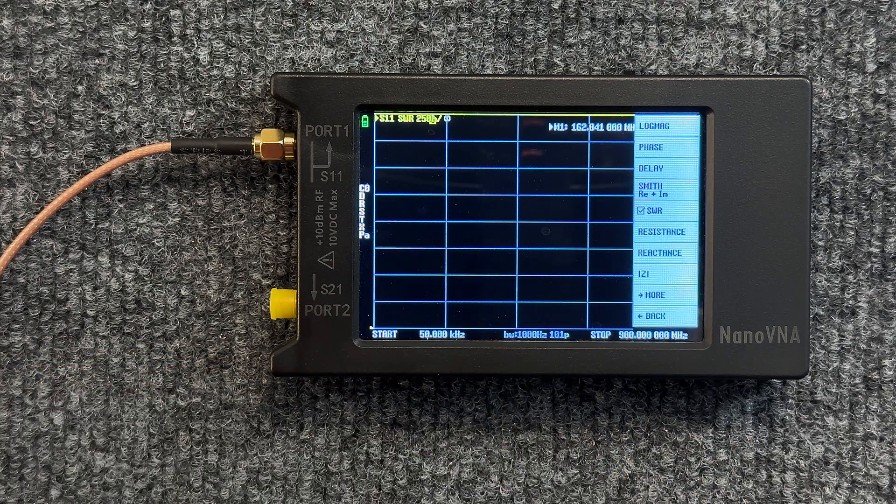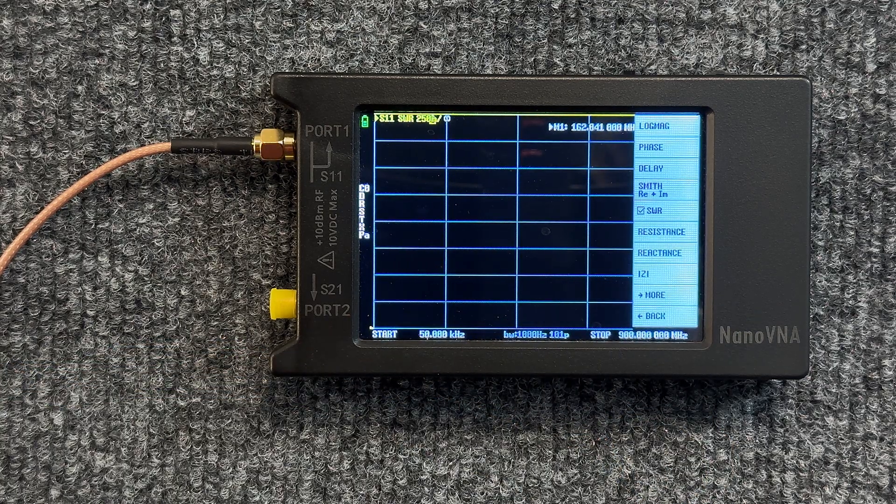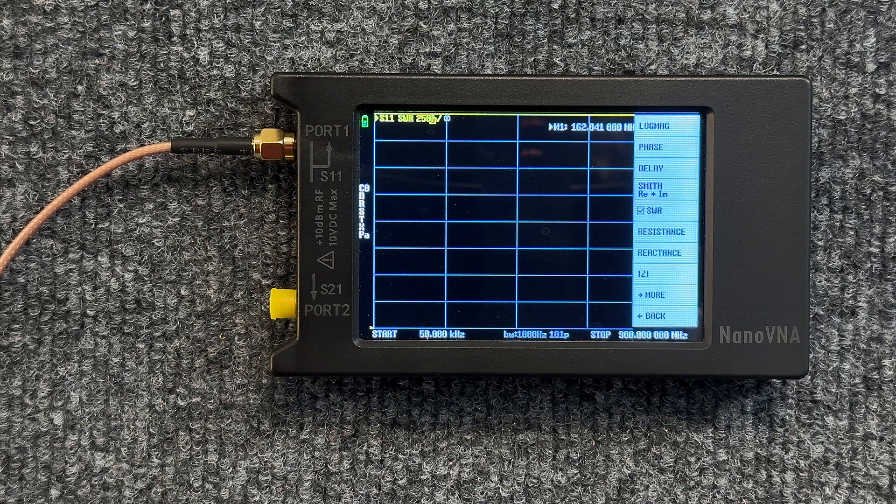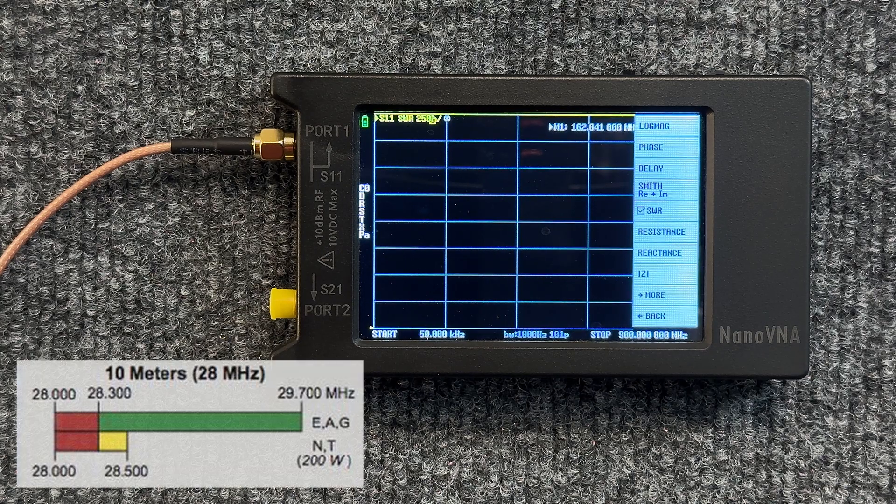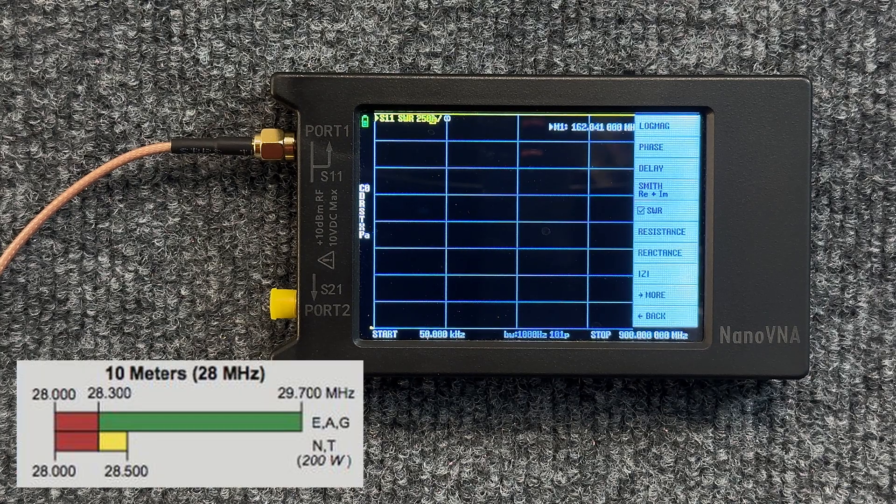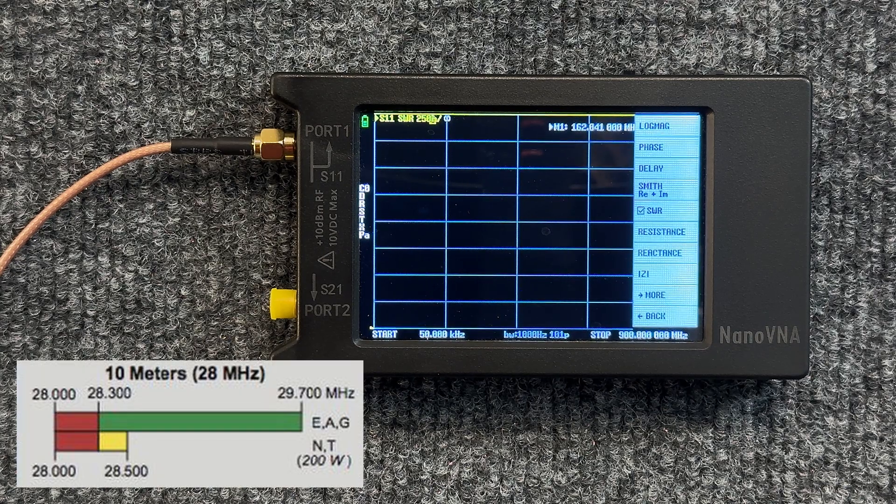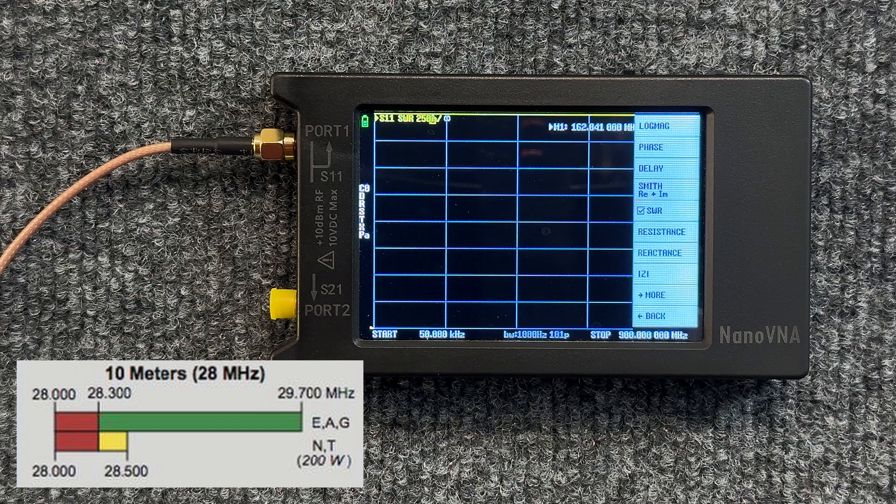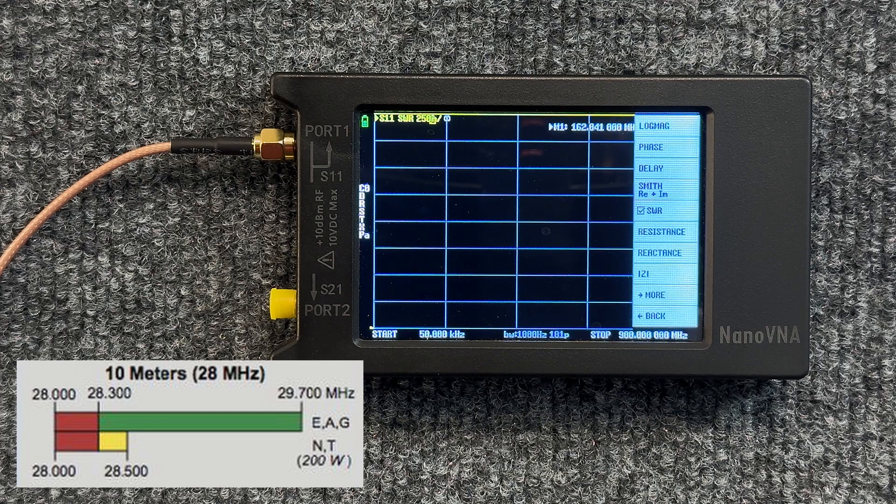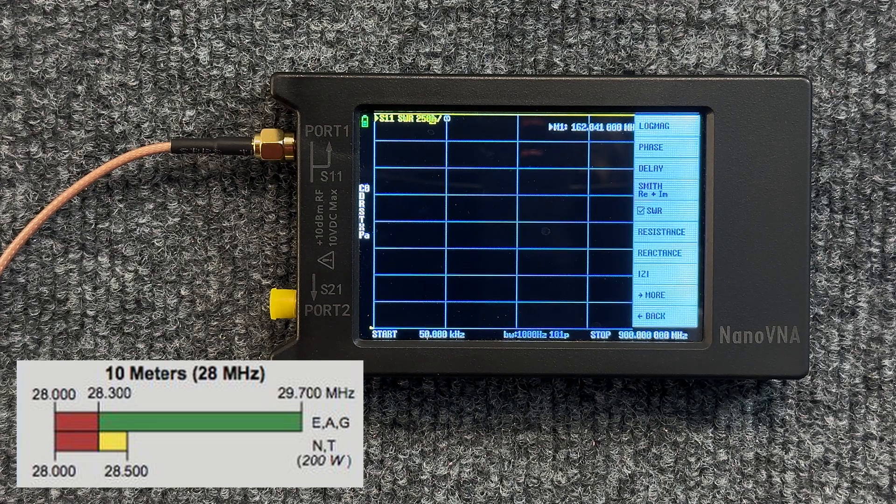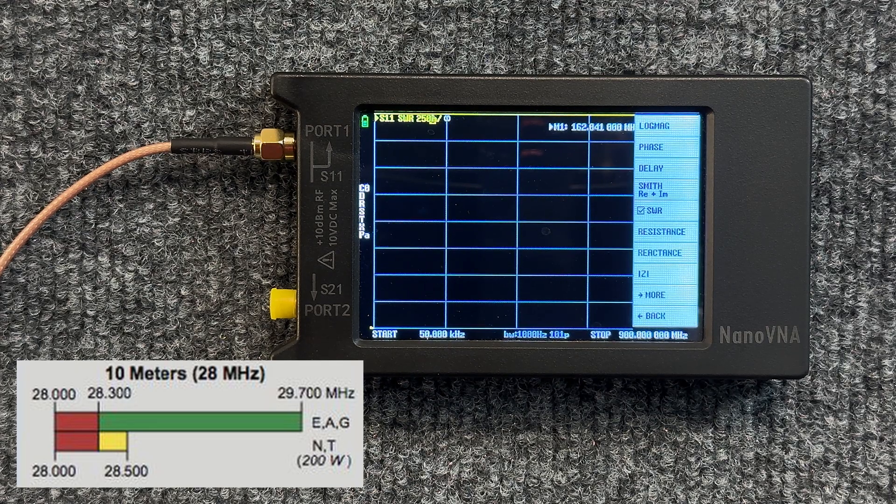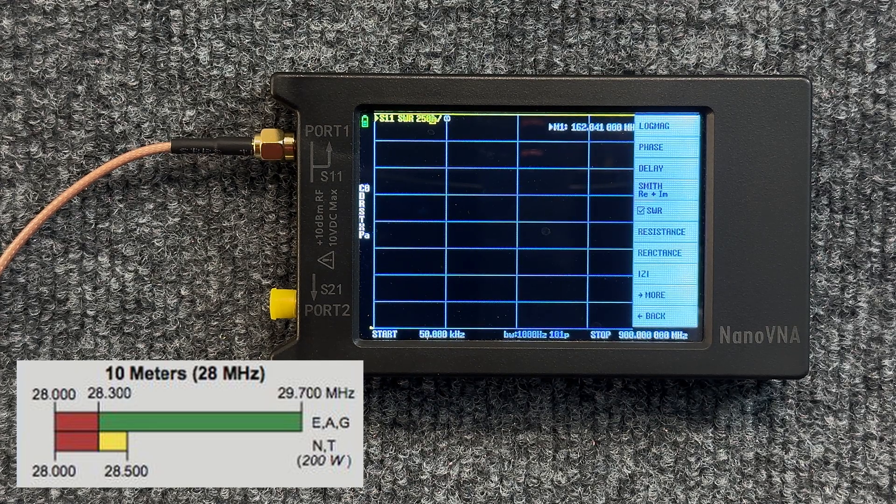We want to narrow that down quite a bit. In fact, we want to look in the 10 meter technician band which is 28.3 megahertz to 28.5. In fact we want to widen that a little bit, we're just going to do the whole 10 meter band.